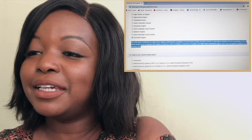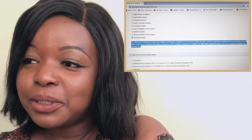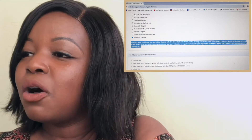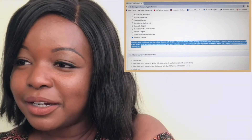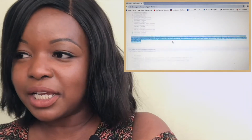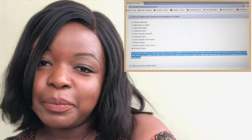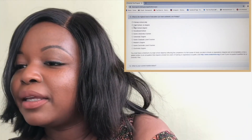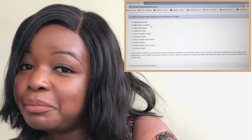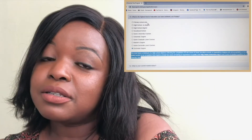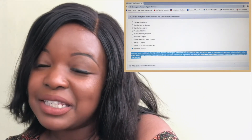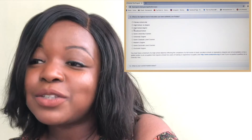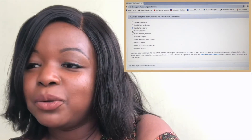Number thirteen asks for the highest level of education you've achieved. There is a disclaimer: you must have a minimum of a high school diploma reflecting the completion of a full course of study, or be a skilled worker in an occupation requiring at least two years of training or experience to qualify. If you have not finished high school and do not have two years of vocational training and work experience, you may not qualify.